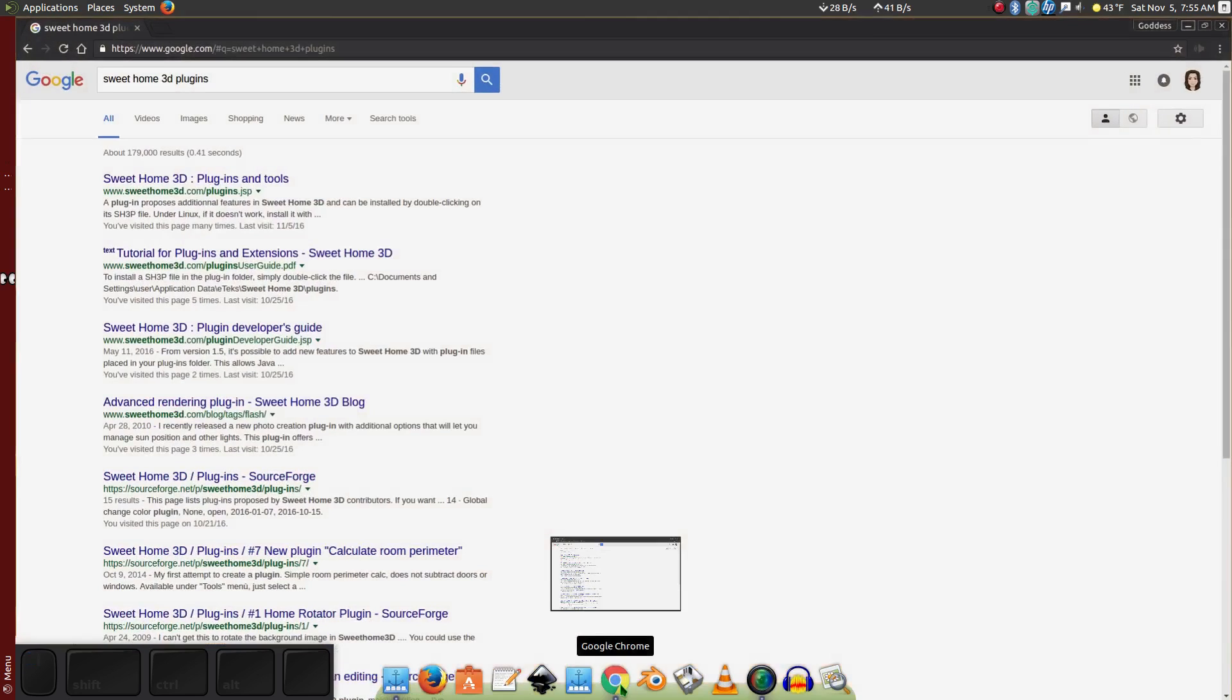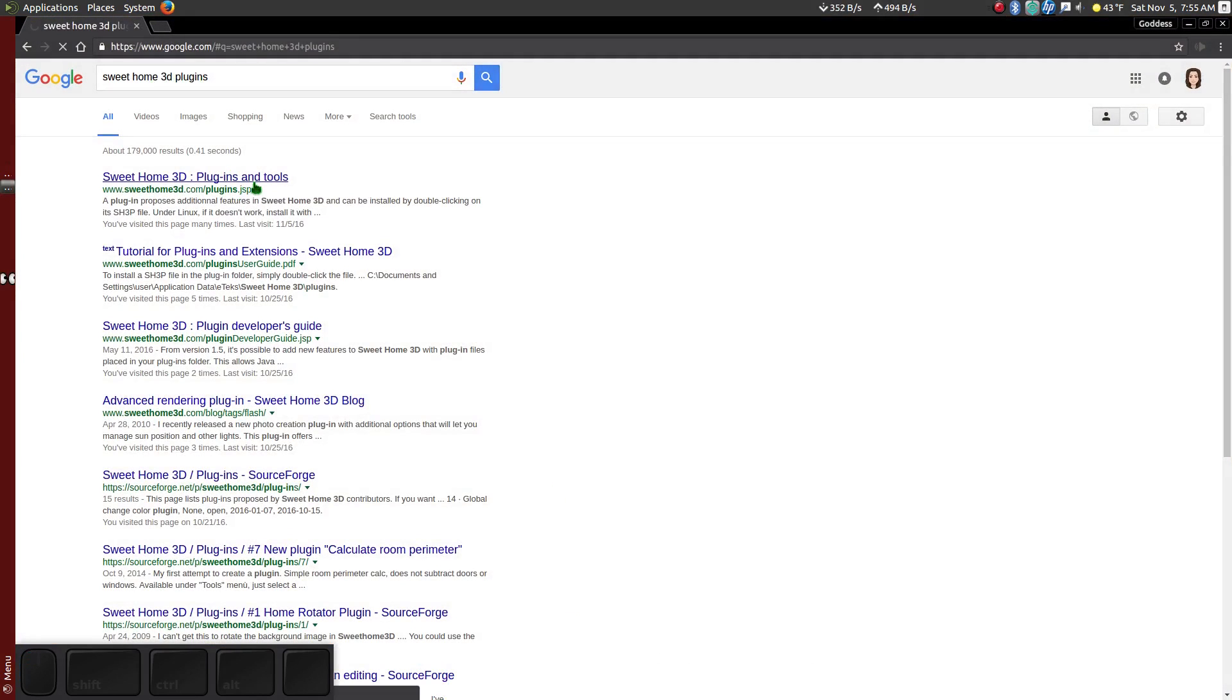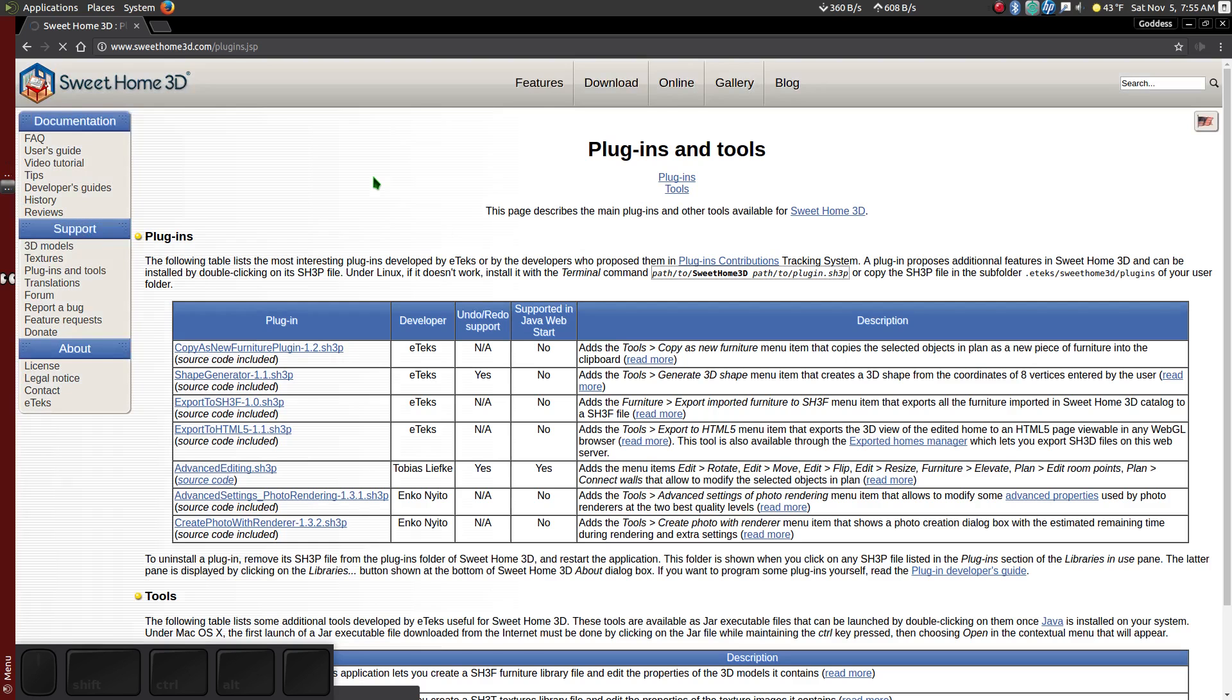Go to Google and search for Sweet Home 3D plugins. Click on the plugin you want and download it.